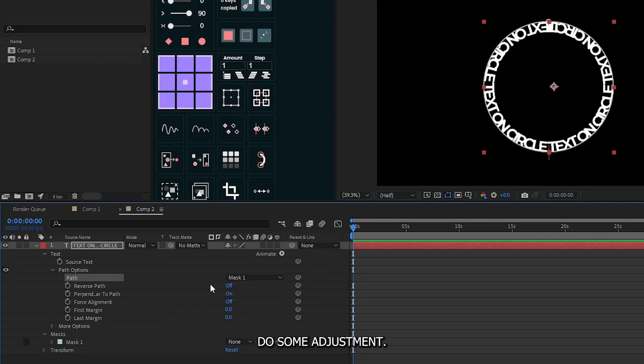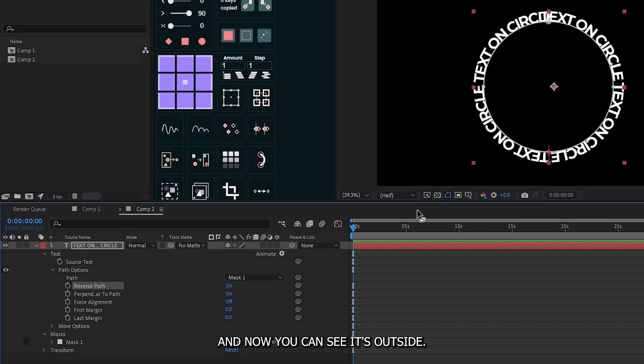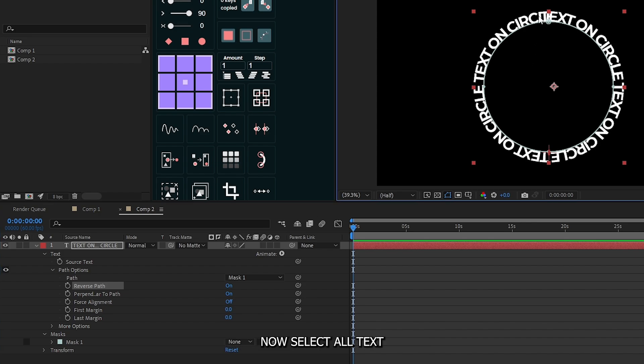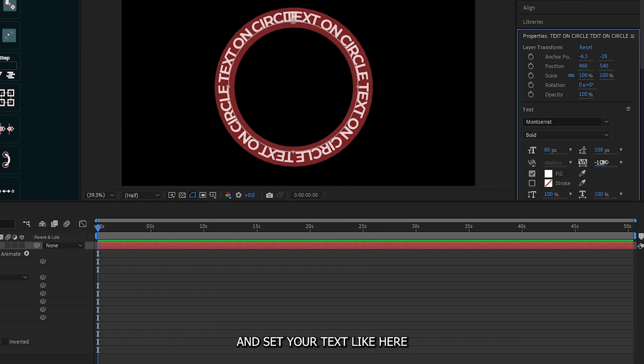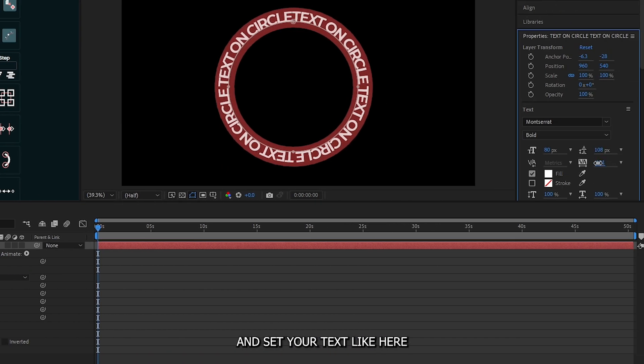Now let's do some adjustment. First of all, reverse this path and now you can see it's outside. Now select all text and set your text like here.